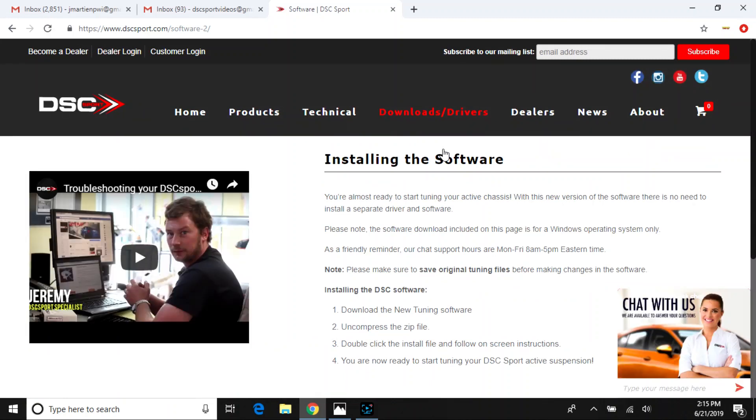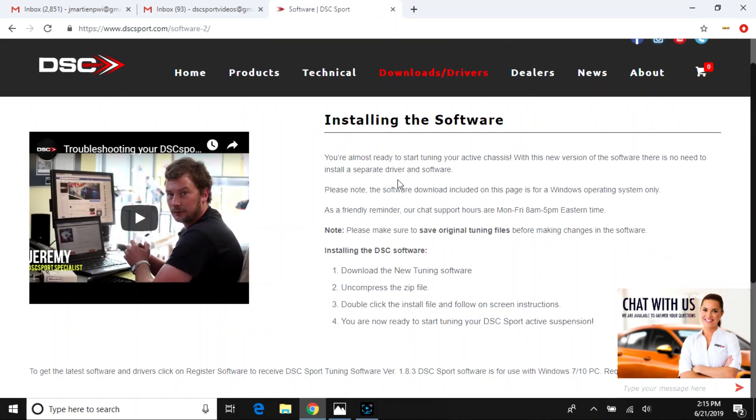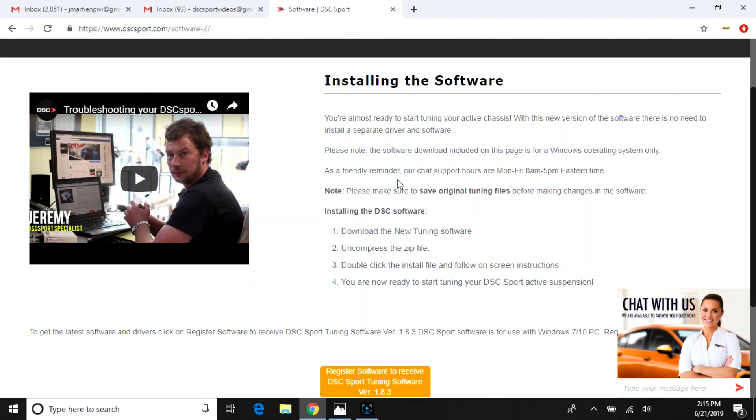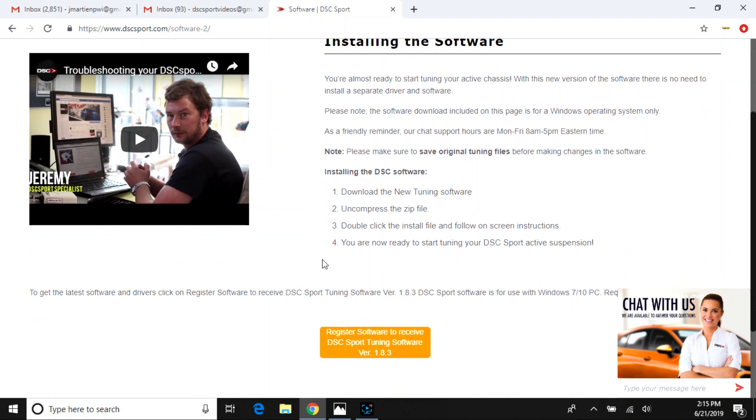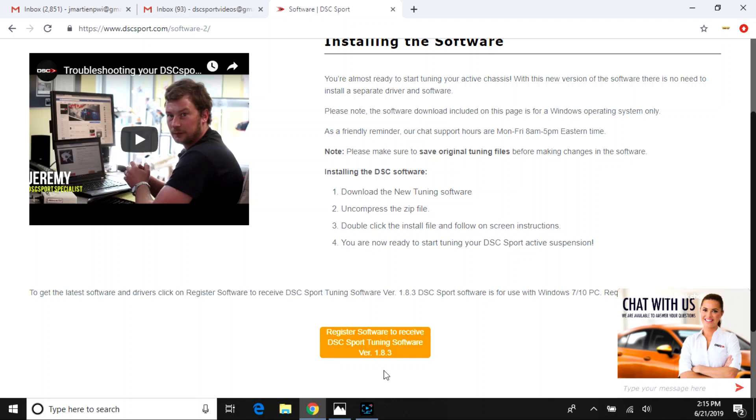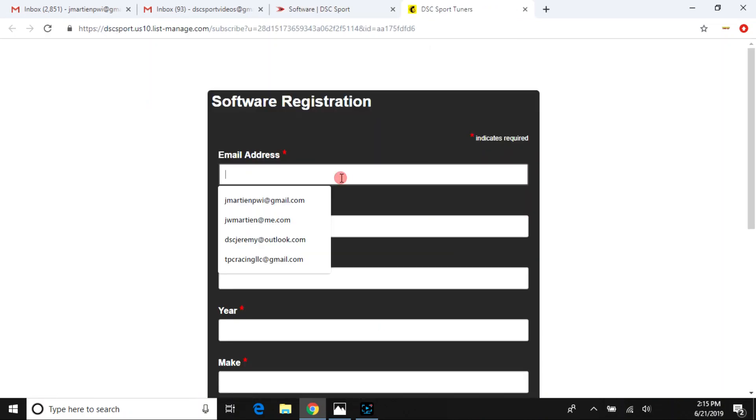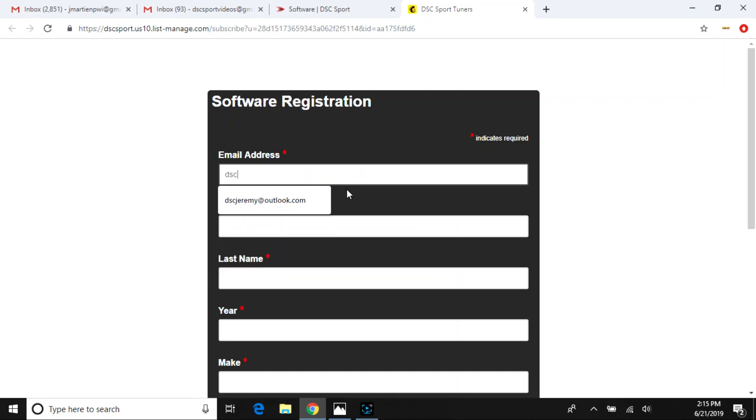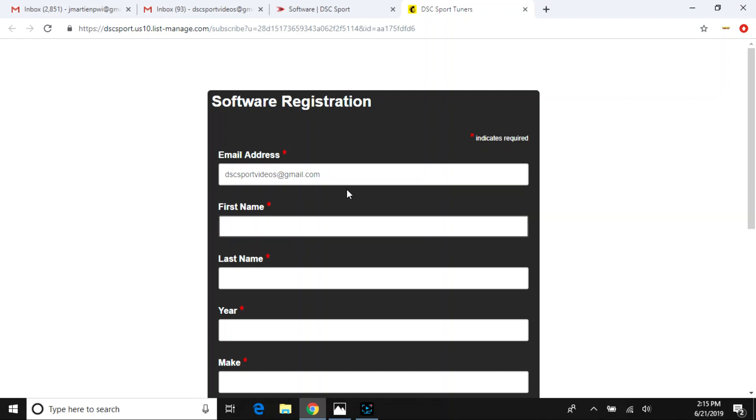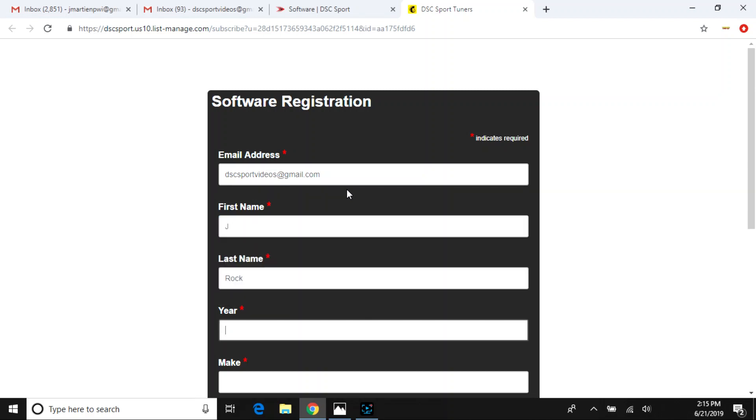Here it shows you a brief set of instructions on how to install the tuning software, but you'll want to register for it and fill out the prompt. So here you'll fill out your email address where you will be sent from our automated reply messaging system, which will be DSC Sport Tuners, your DSC Sport 1.8.3 software, the DSC Sport Loader Setup, which includes your USB drivers.